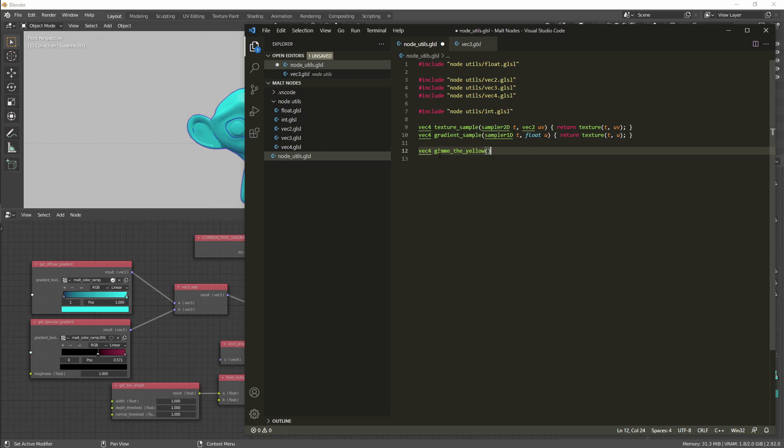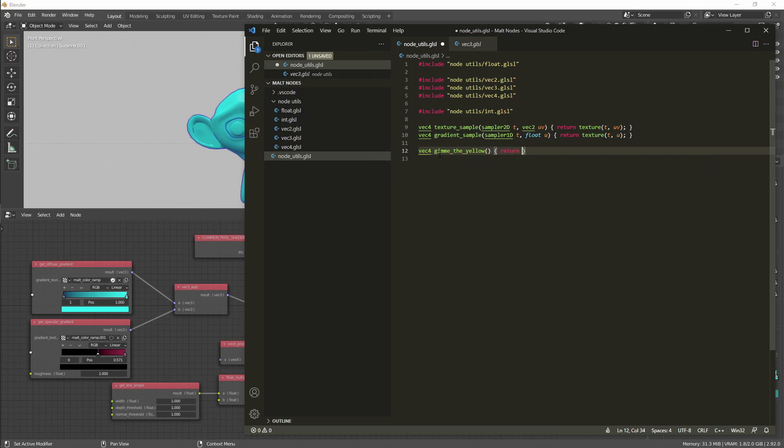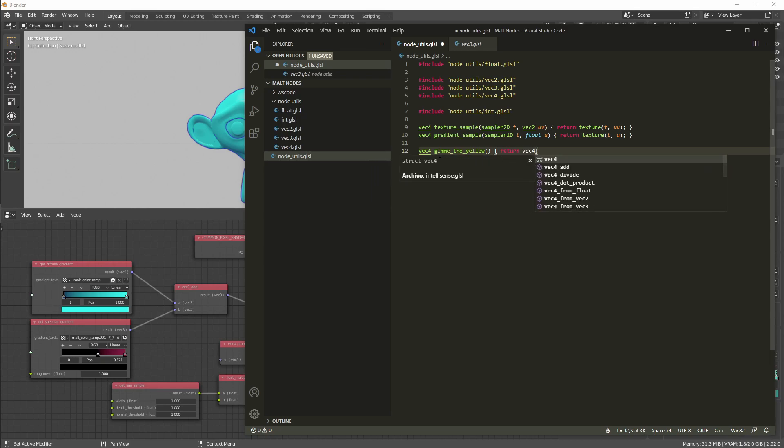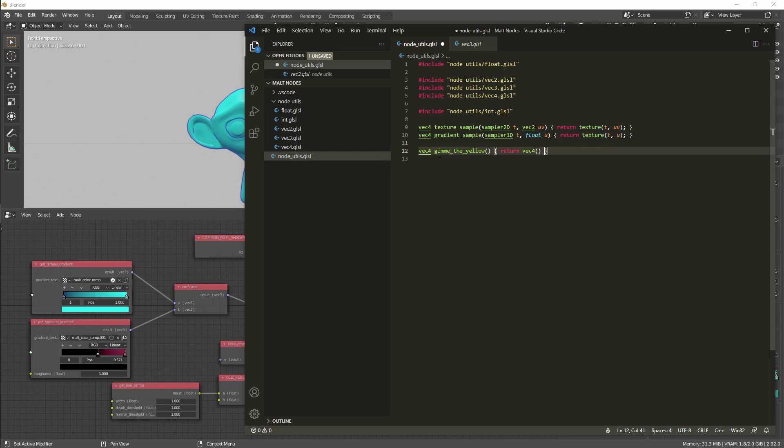It's not going to take any parameter, and it's just going to return a Vec4 with the red value set to one, the green value set to one, the blue value set to zero, and the alpha value set to one. We save this file.